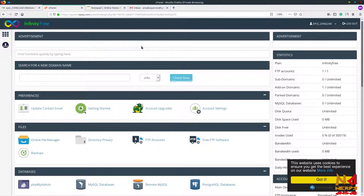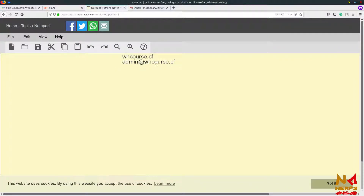Hello guys, this is Ansab and you are watching the YouTube channel. In this video I am going to show you how you can create your email ID on your personal domain. We have emails like something at Gmail.com, but now we are going to create an email ID on our own domain. I have a website which is whcourse.cf and I want to create my personal email ID on this domain, so it will look professional — something like admin at whcourse.cf. For this, first you need to log in to your control panel.